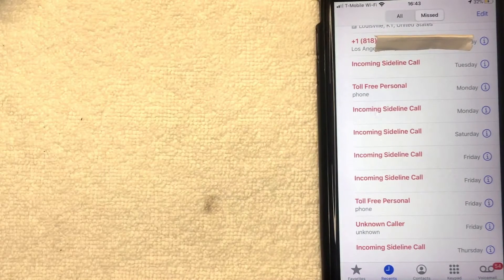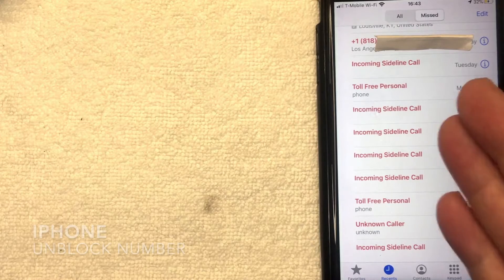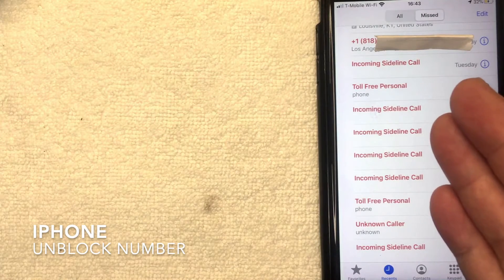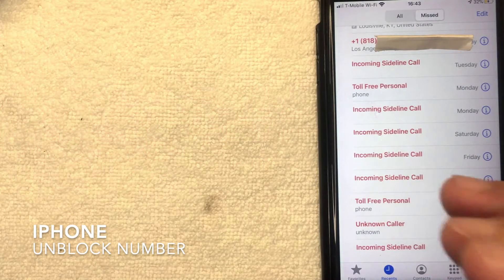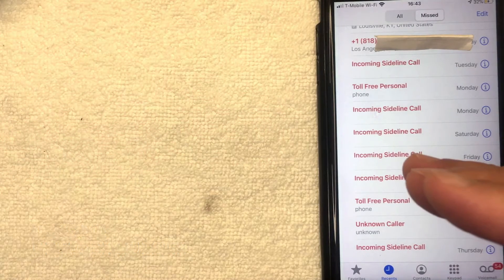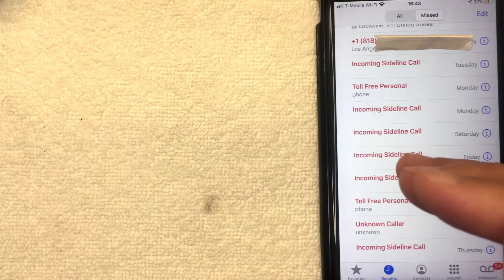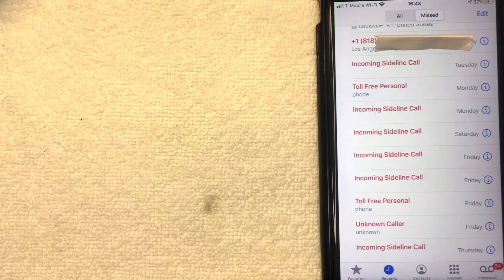Hey, welcome back guys. Today on this video we're talking about iPhone, and more specifically I'm going to show you how to unblock somebody's phone number on iPhone.